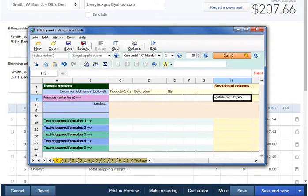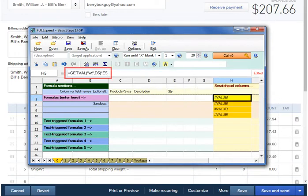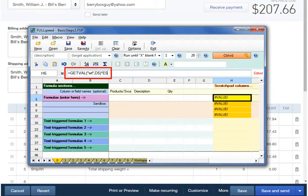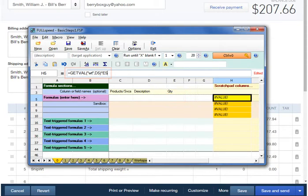The GetVal function in this formula says to extract the data item named weight, or WT, from D5. So that means we'll be extracting weights from the description. It also says to multiply that number by E5, the quantity column, to calculate an extended weight for that line.